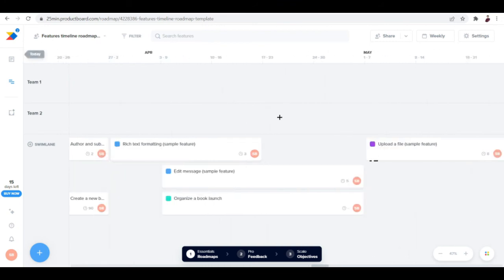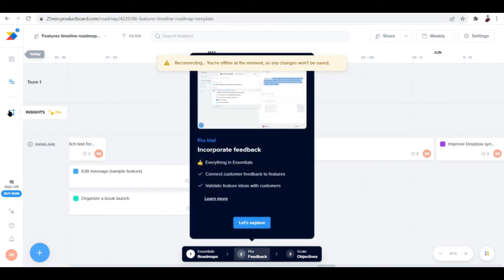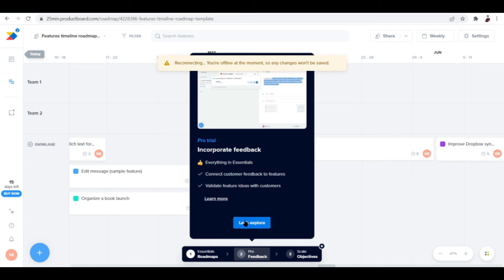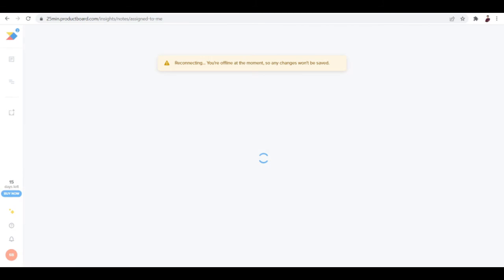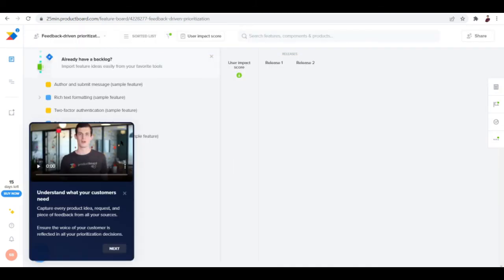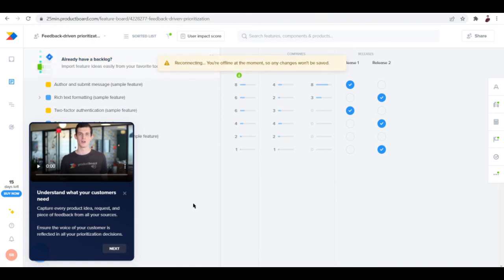We have the Insights feature, which is for Pro. What you can do here is connect customer feedback to features and validate feature ideas with customers. Let's explore here and see what it does. Apparently you'll have to pay for it.